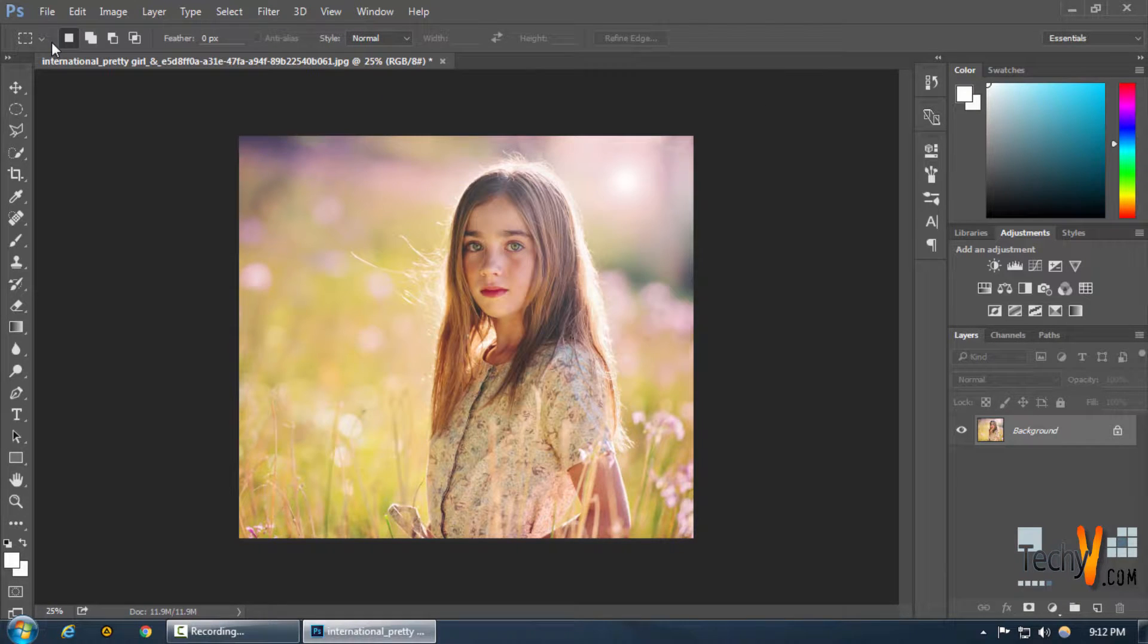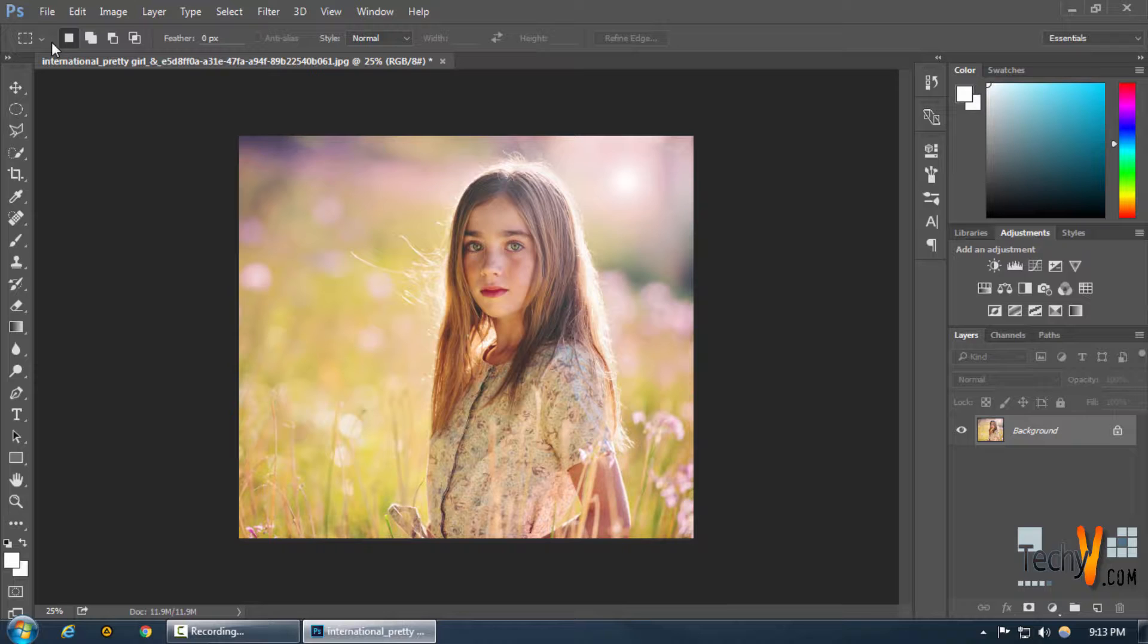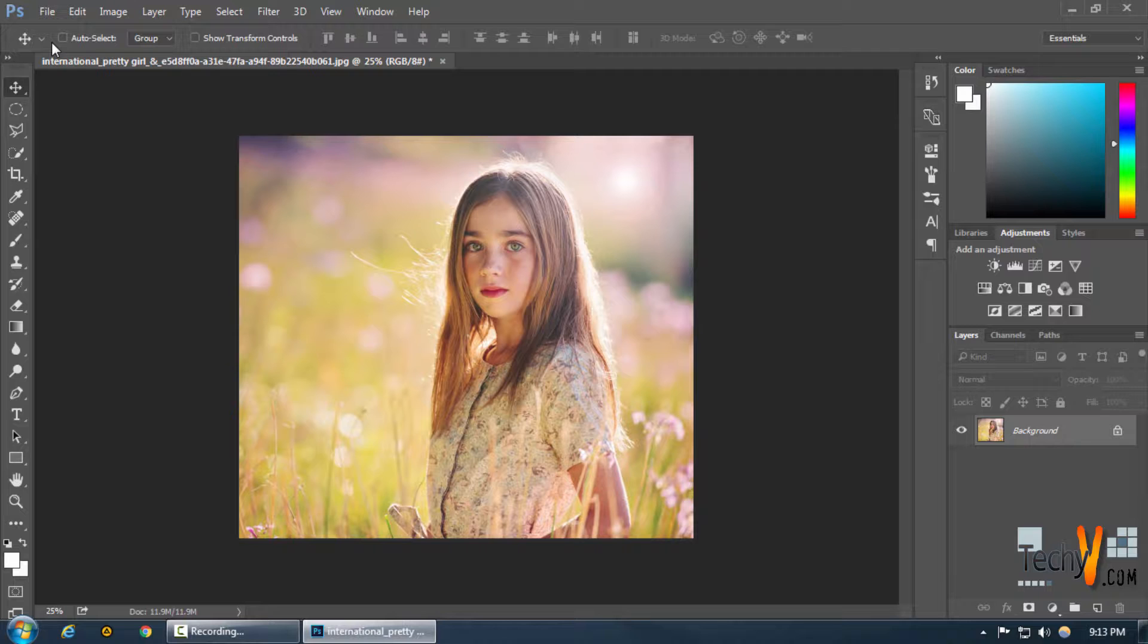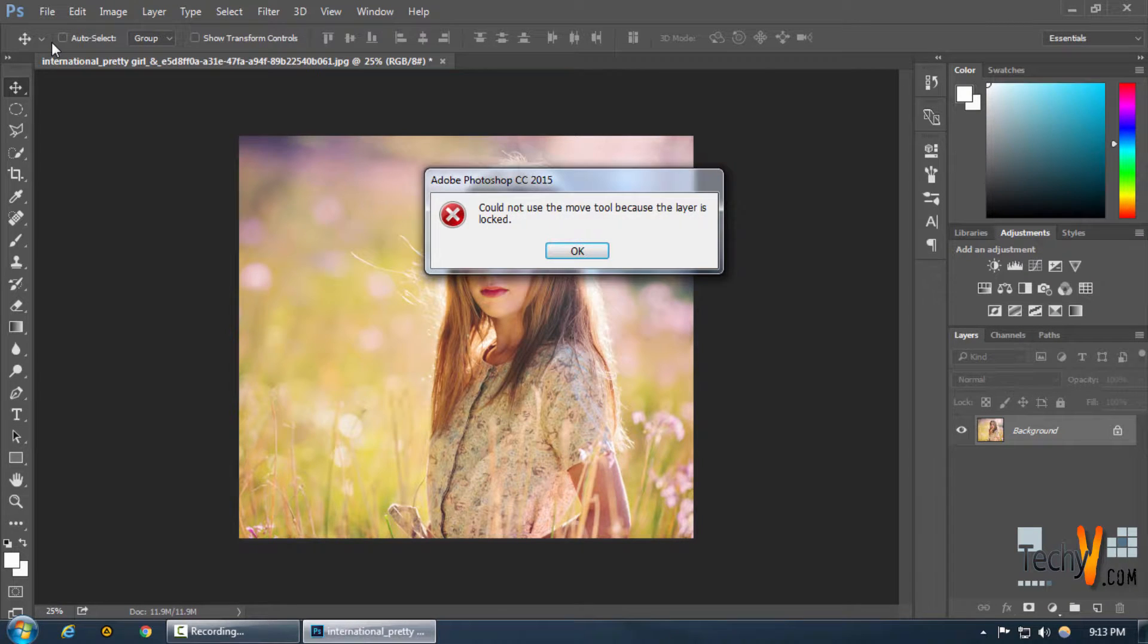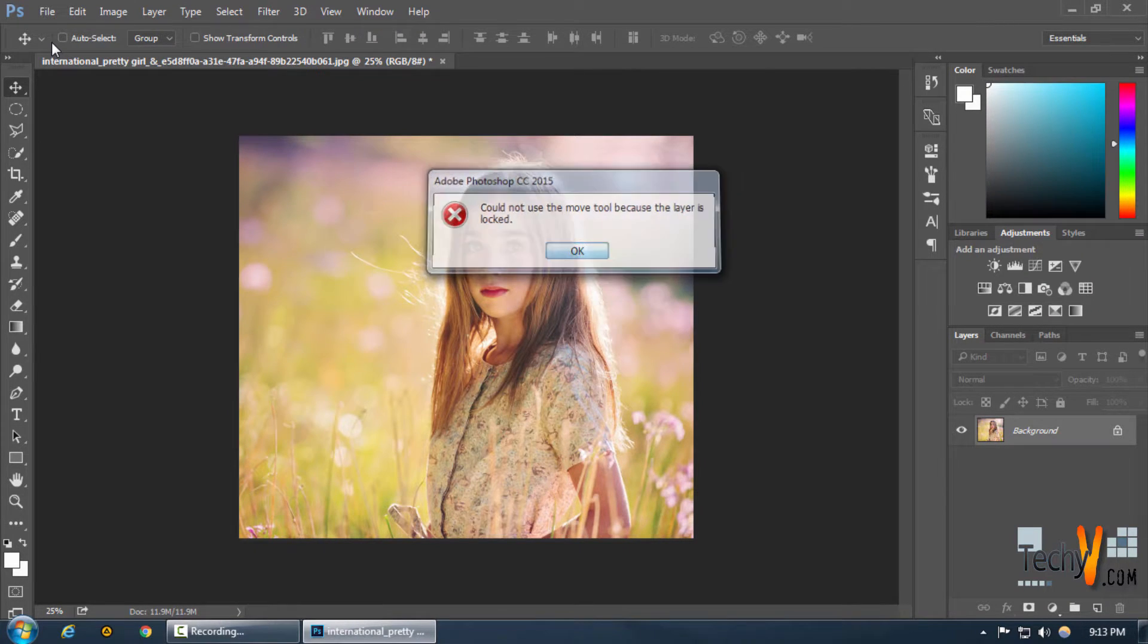Now as you can see this gives us a pretty good lens flare but if we want to move the lens flare to a new location we can't do that because...